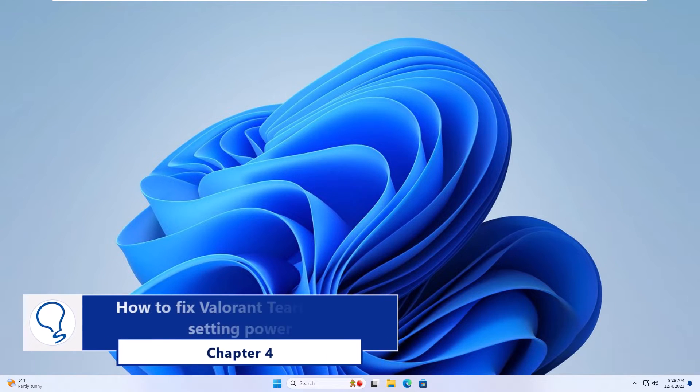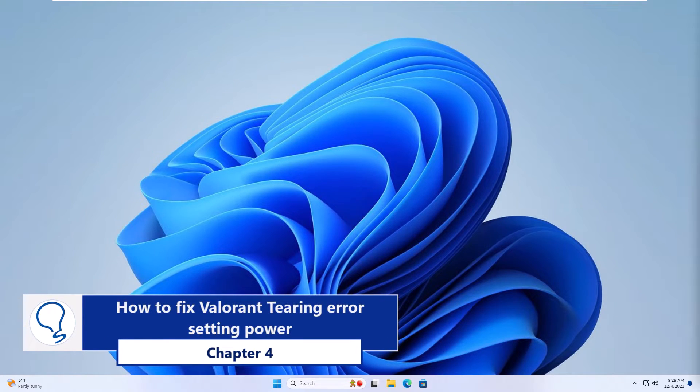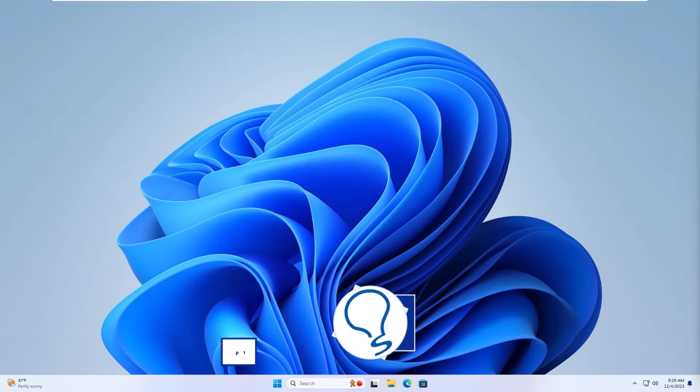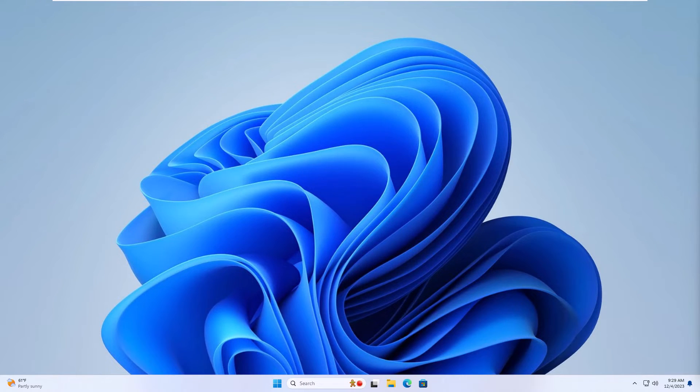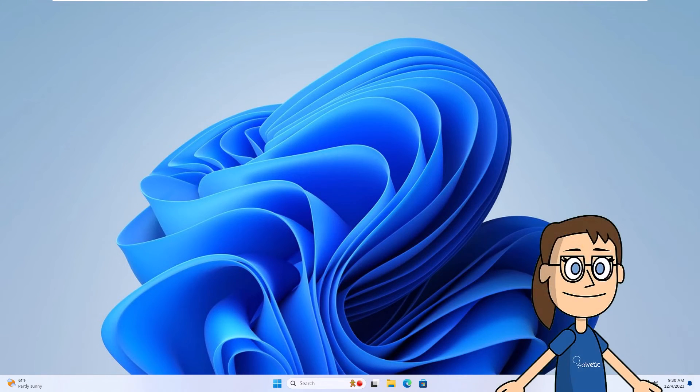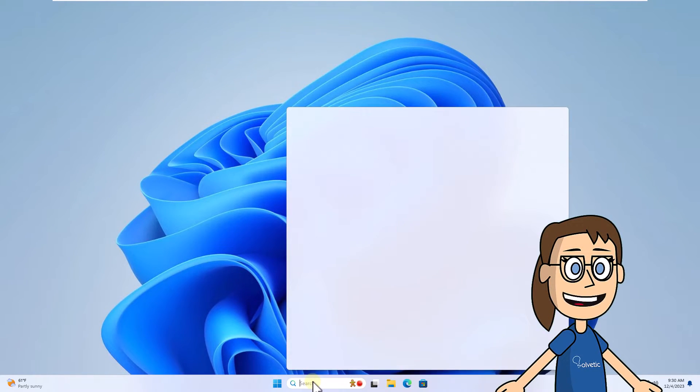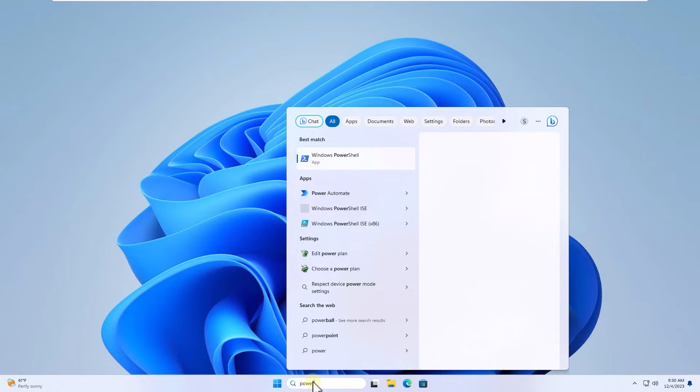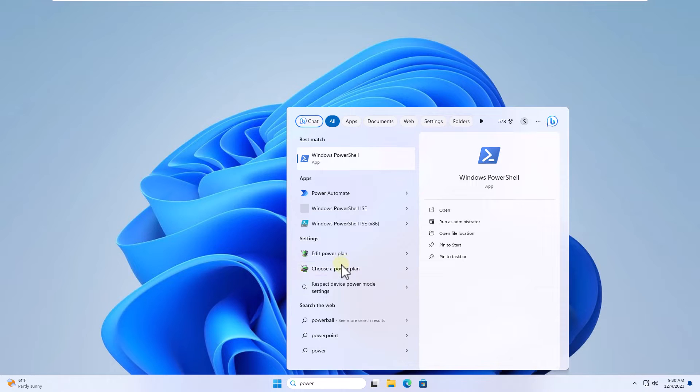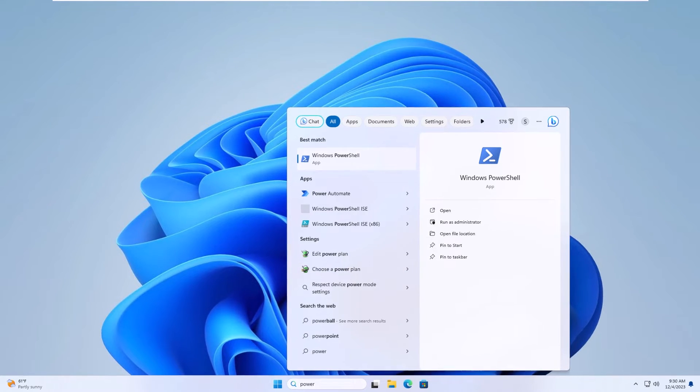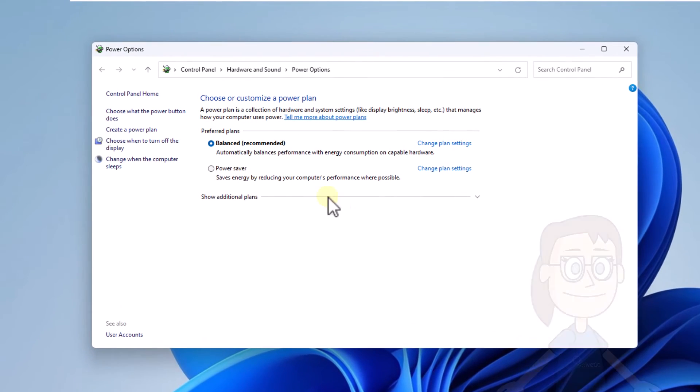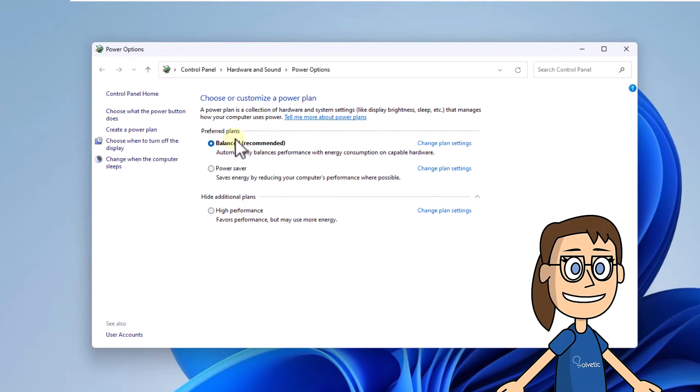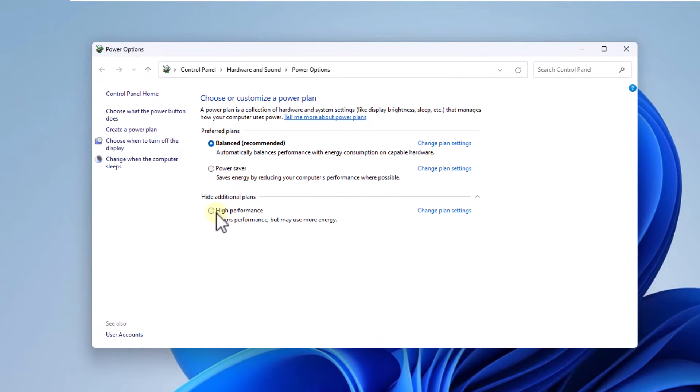Chapter four: how to fix Valorant tearing error setting power. To start, enter power in the search box, click choose a power plan. Then click on show additional plans and here activate the high performance plan box.